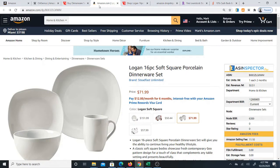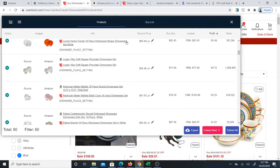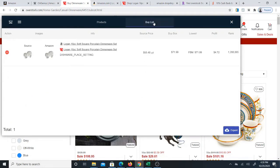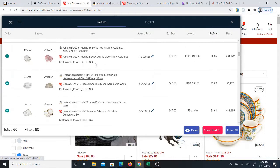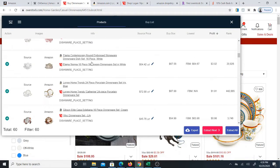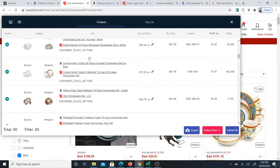Once you find an item you want to try to sell, go ahead and click the plus button and that will add the item to your buy list. When you go to buy list you'll see that the item is on that list. Then I'm going to go back to products and scroll down to find another one — I'd like to build a short list of about three items.